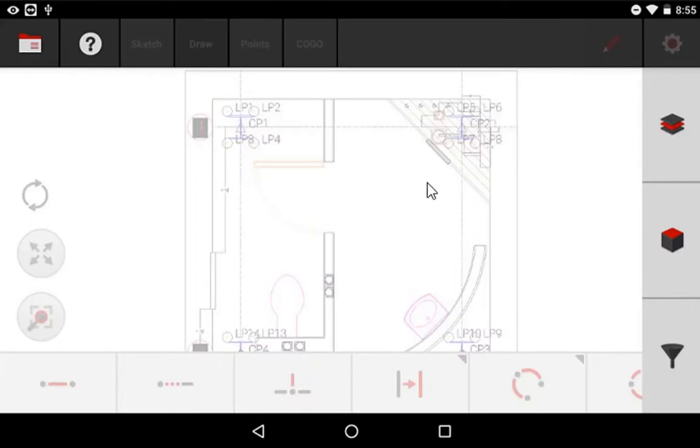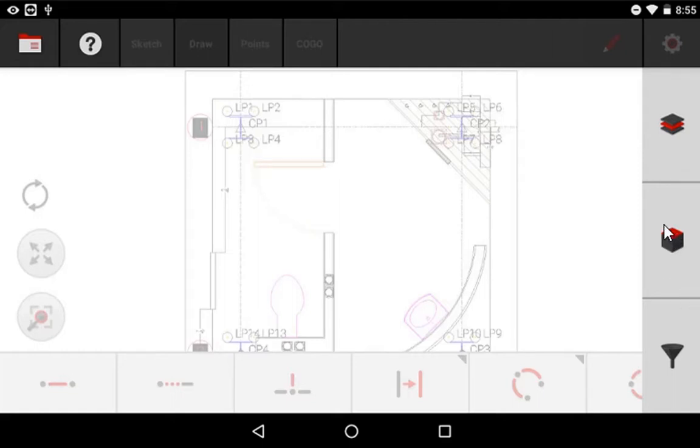Simply swipe out from the right to see your options. When you swipe out from the right, you see that on your CAD file, you have options to edit or hide your layers, change your view from top-down view, side view,